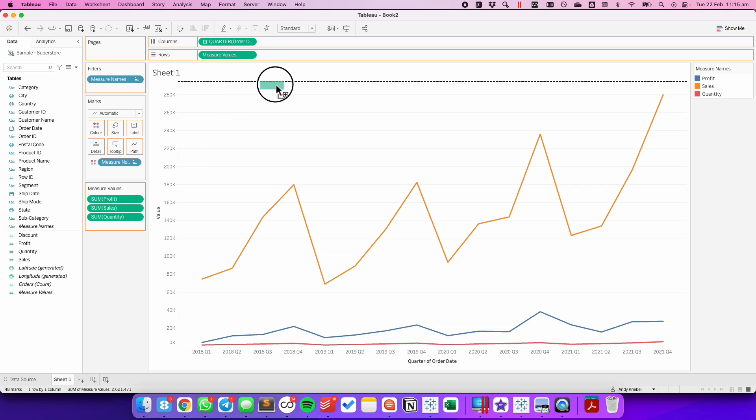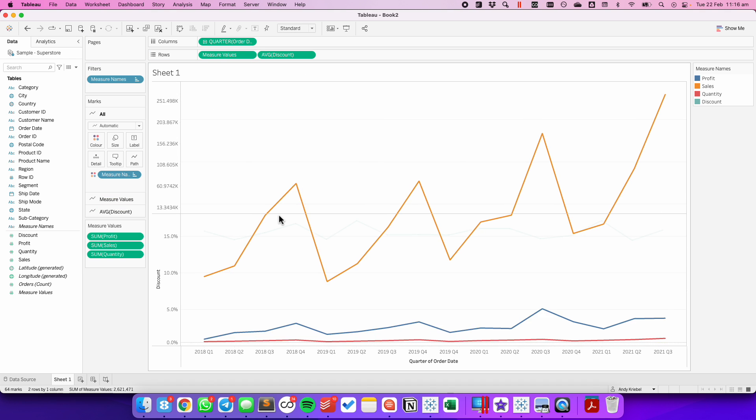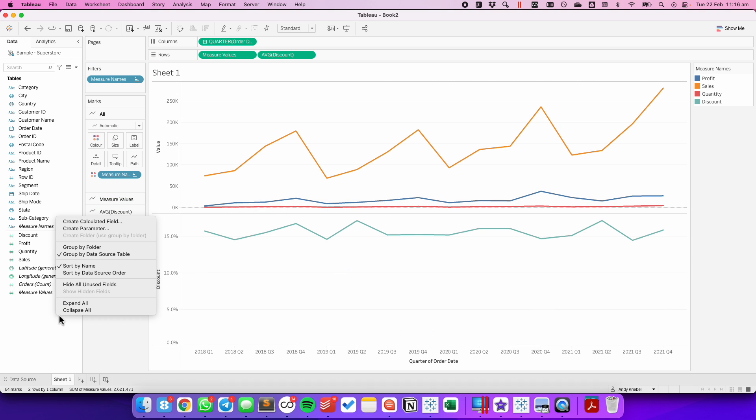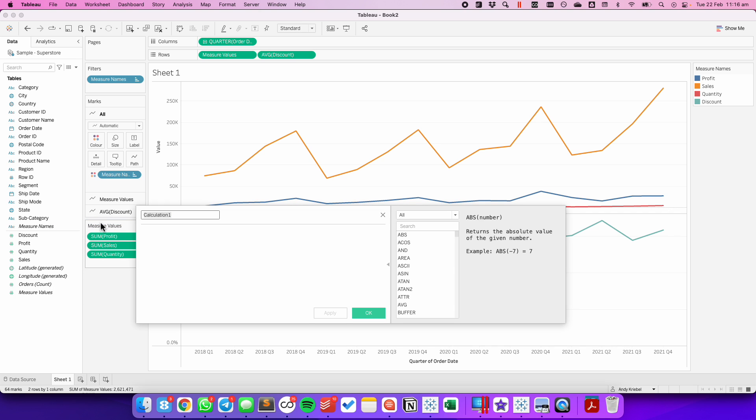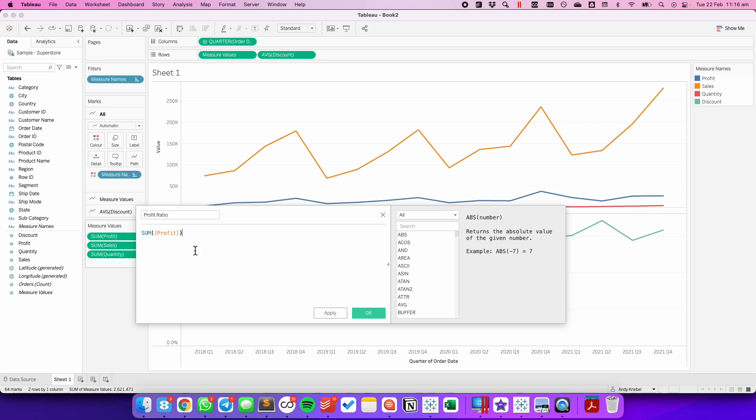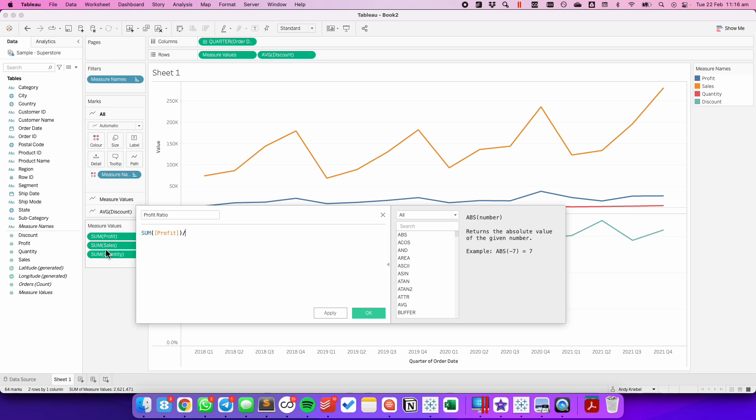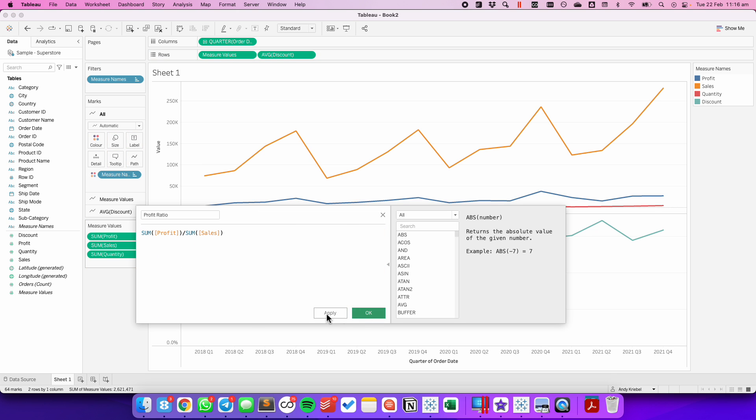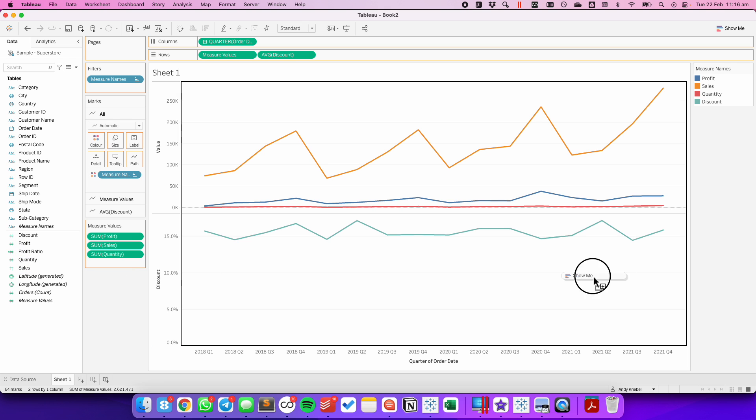I'm going to then drag Average Discount to the rows. And I'm going to create a calculated field for my Profit Ratio. And that's going to be the Sum of Profit divided by the Sum of Sales. Now to create multiple measures on the second row, I'm going to drag Profit Ratio to the right-hand side of the second row to make it a dual axis chart.